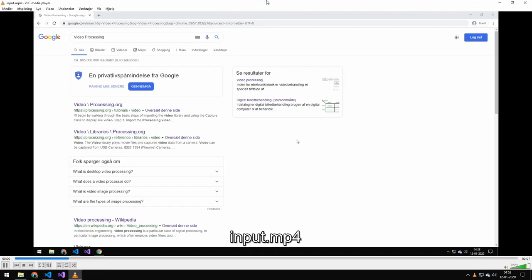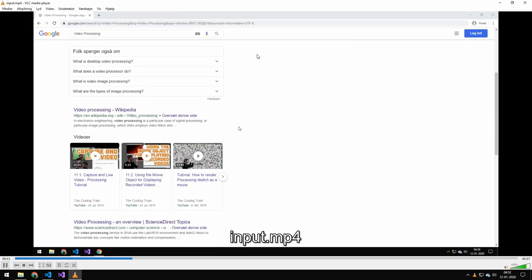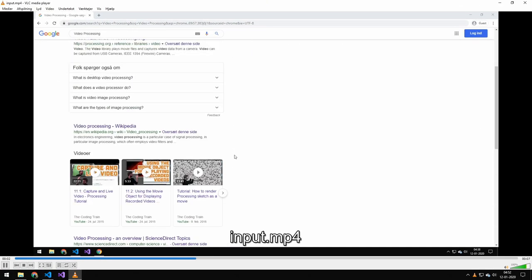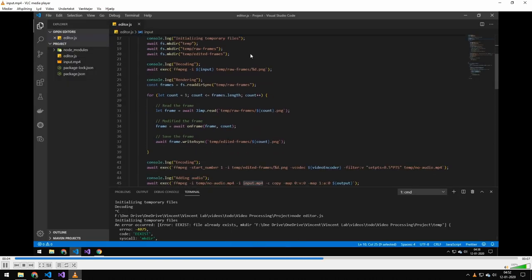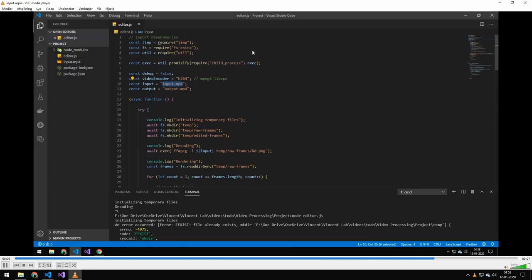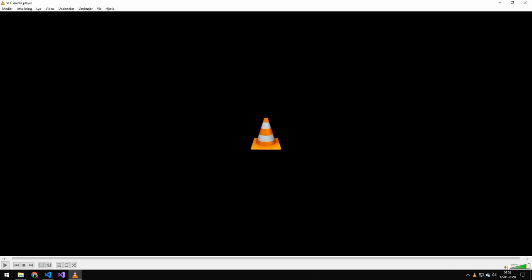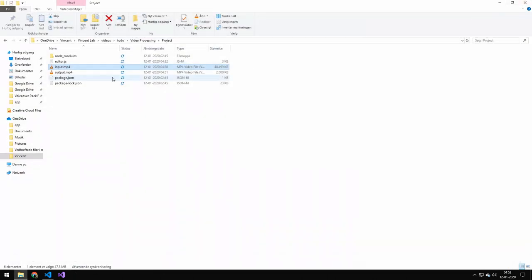But let's check out our original video and then the edited video. This is just a short test to check if our video editor works. Alright, so that's the original clip. So let me show you the edited one.